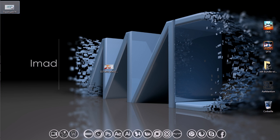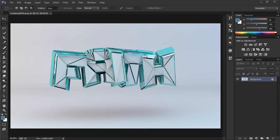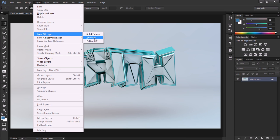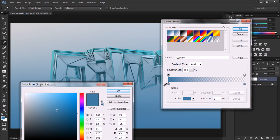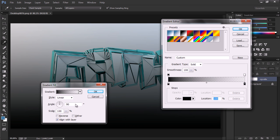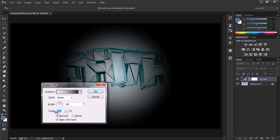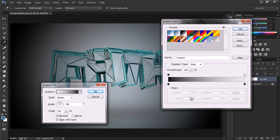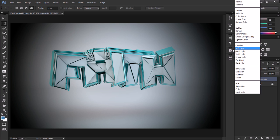Now it's done rendering and we have it on the desktop. Let's bring it into Photoshop. The first thing I'm gonna do is add a vignette — go to Layer, New Fill Layer, and select Gradient. Name it 'vignette'. Set the colors to black for both stops, hit OK, change the style to Radial, enable Reverse, and scale it up. Mess around with the gradient settings until it looks right.